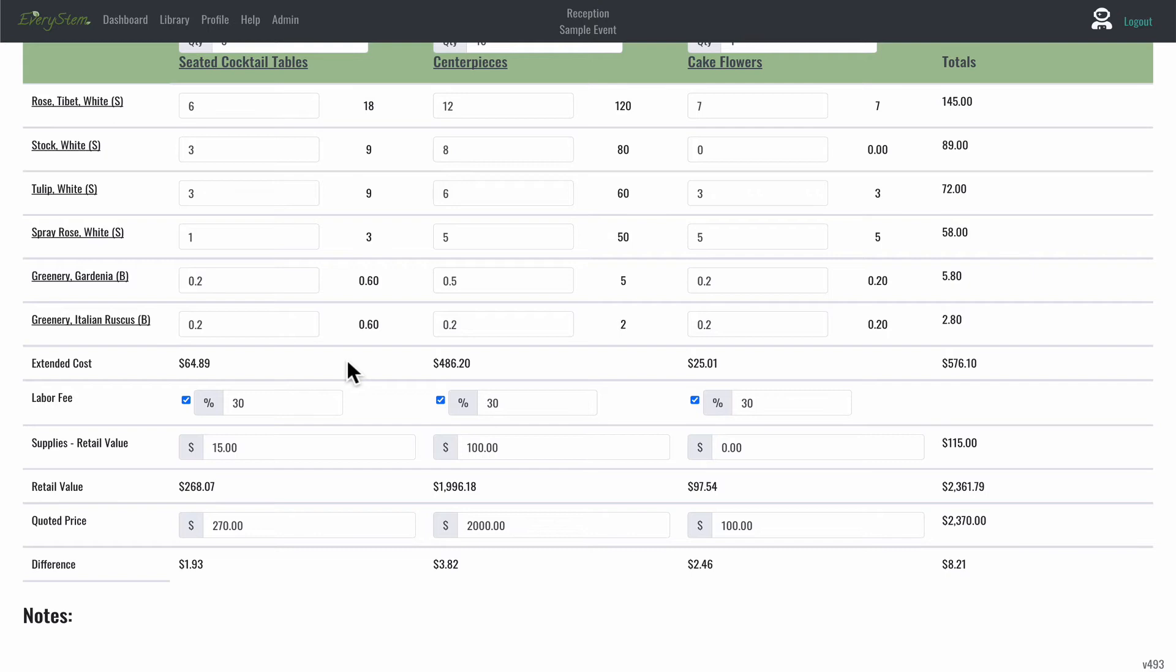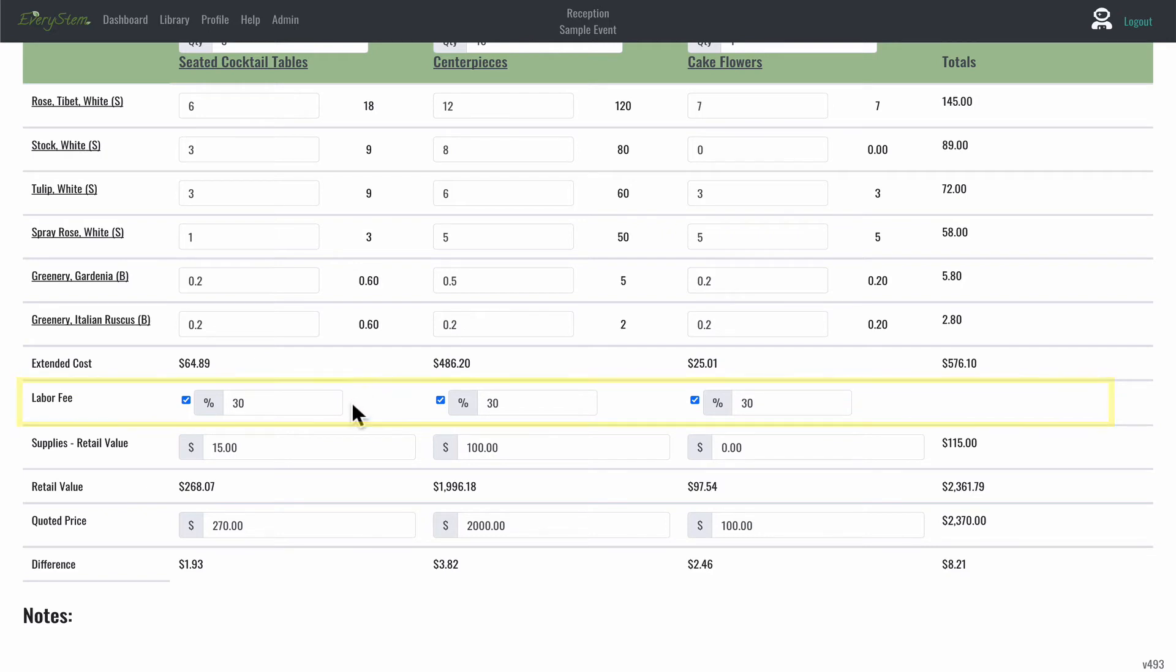Now let's look below the extended cost line at the labor fee line. This is a fee you can add as a percentage of your retail value. I've got a tutorial dedicated to the labor fee, how to calculate it, and how to adjust it for your business needs. So check that tutorial out if you have questions on labor fee.